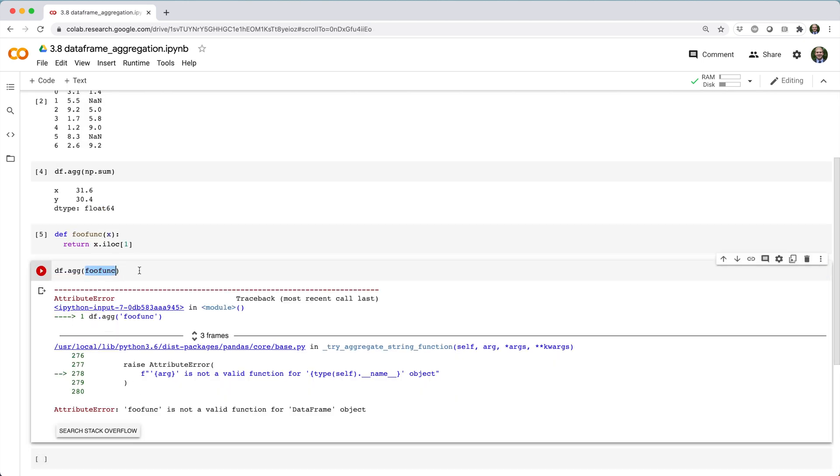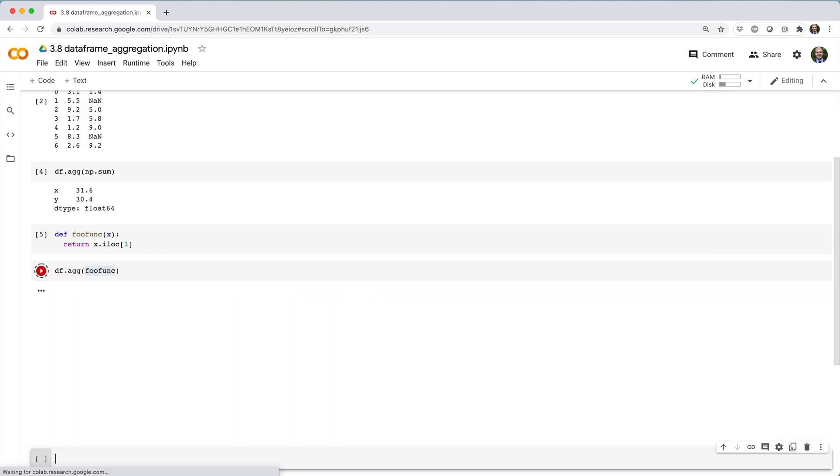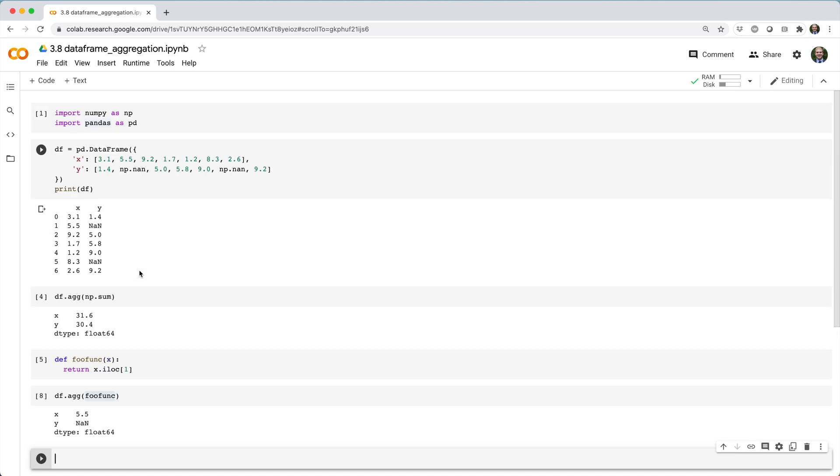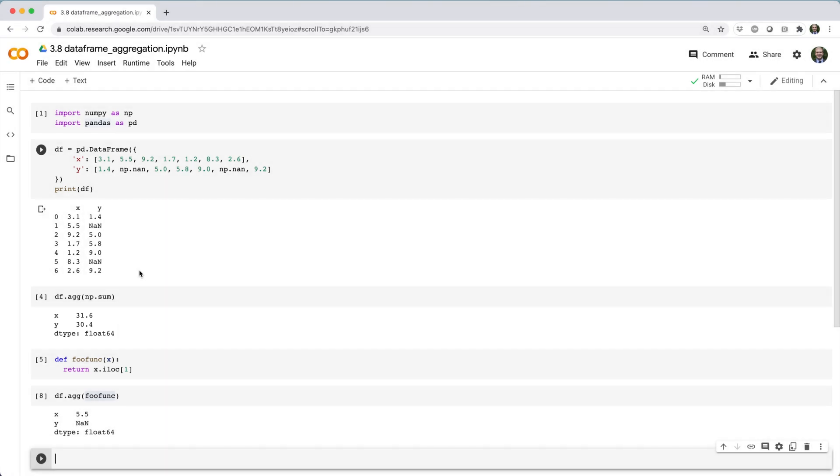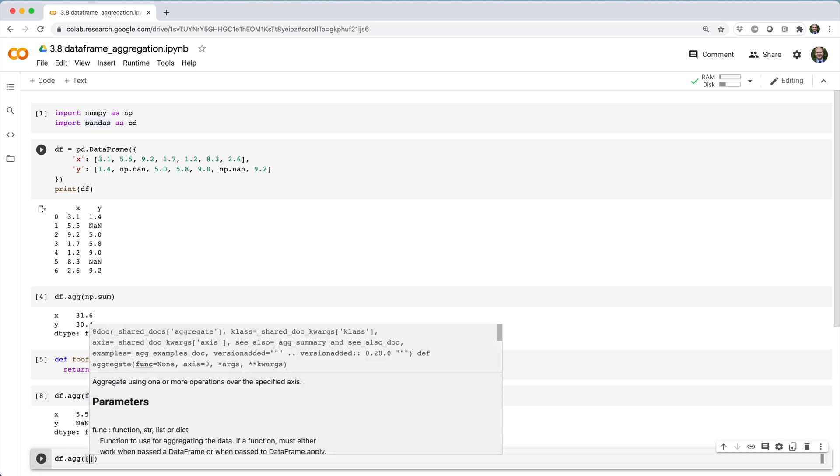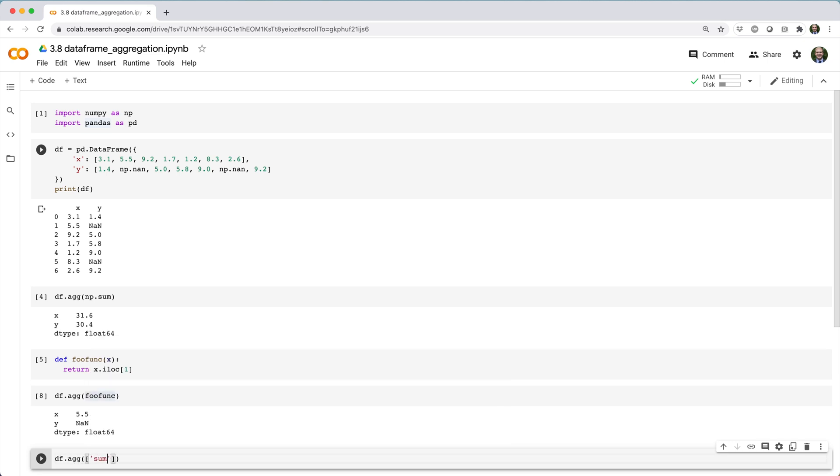So when we did df.agg with sum, we got back a two-element series with the sum of each column. If we want to get back the result as a data frame, we could wrap the aggregation function inside a list.